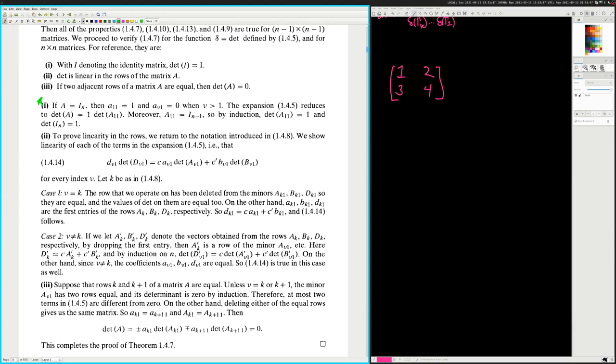What it's saying is: if two rows are equal, then in the expansion by minors, the minors are equal — minors are what happens when you cross out a row and column. If you cross out either of the equal rows, it doesn't matter which one; you get the same matrix.